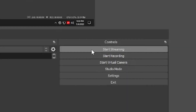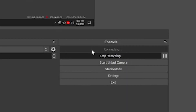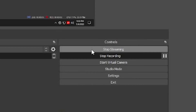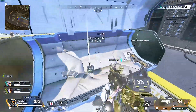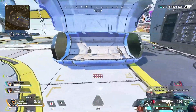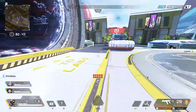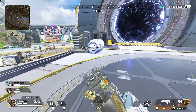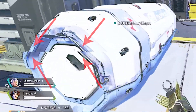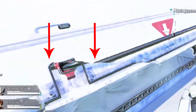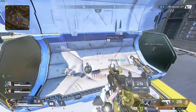So you finally got your dual PC stream set up all ready to go. You hit the start streaming button, everything's going fine, until you look back on your VOD and you see these unsightly lines, these abnormalities. Well, that right there is screen tearing.